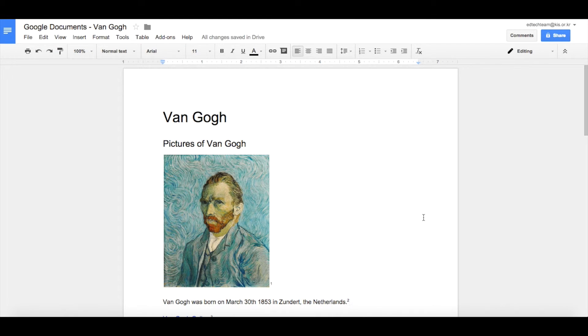In this video we're going to look at some effective ways on how you can collaborate on a document. Using the Van Gogh document that we've used in previous videos, we're going to share this document with either our teacher or one of our fellow students.